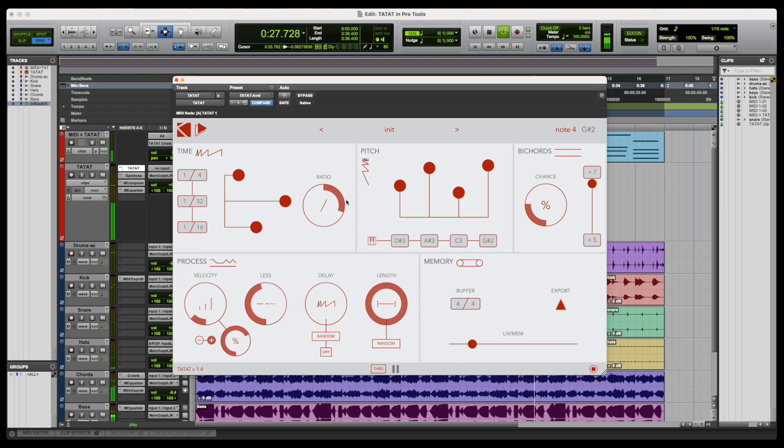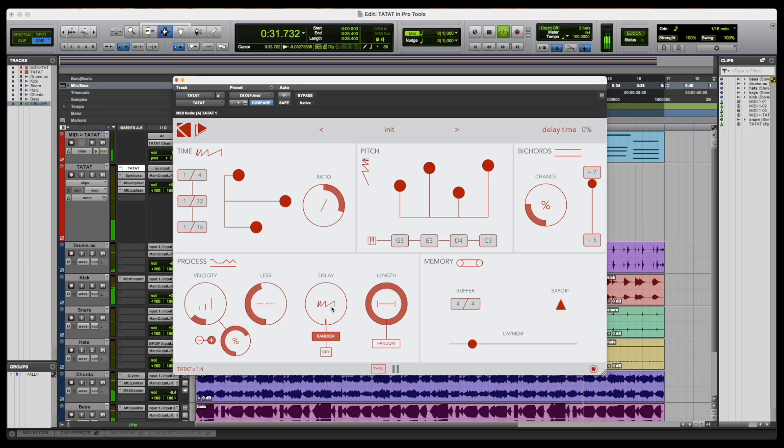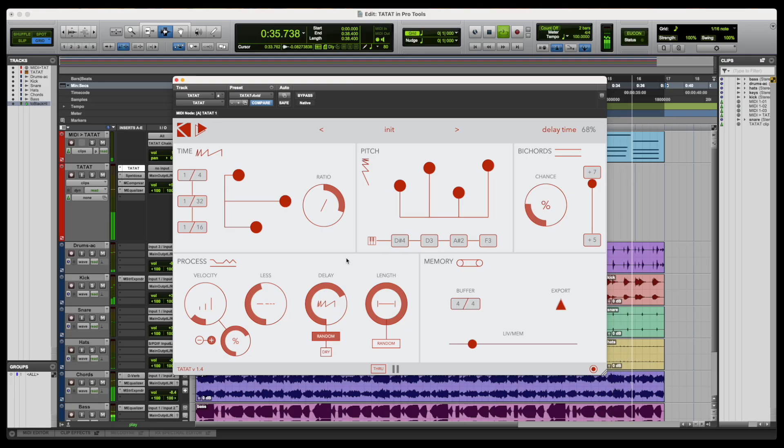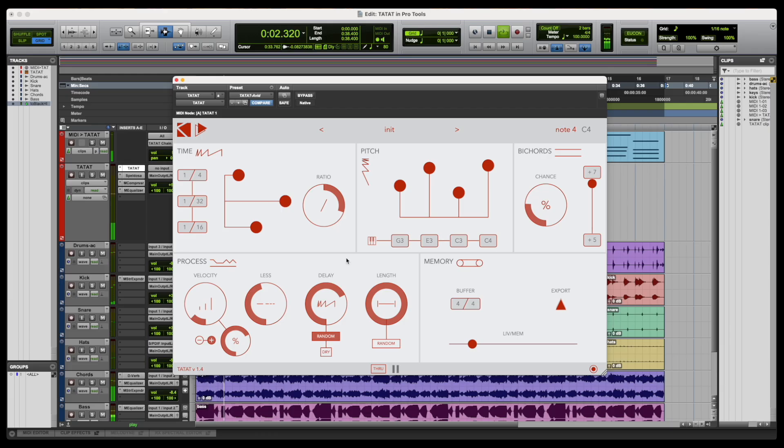In this video, we'll explore a few ideas of how Tatat can integrate within the Pro Tools workflow. However, if you're interested in a more detailed overview of the plugin, please refer to our walkthrough tutorial, on which we take a more detailed look at how each parameter works.